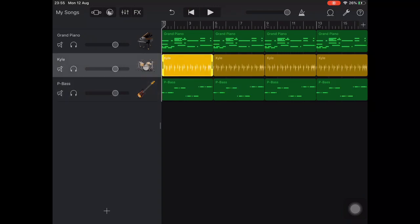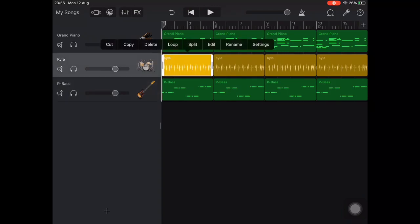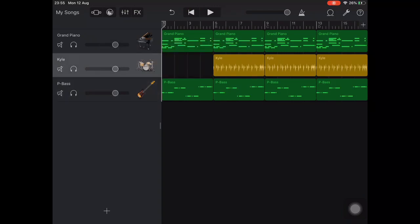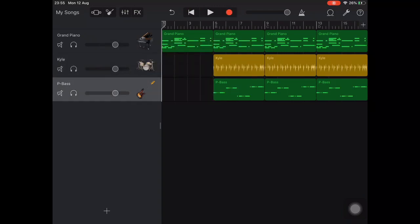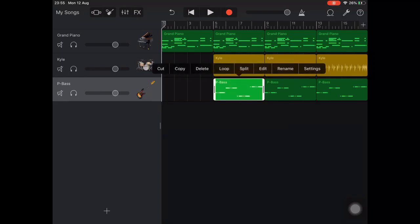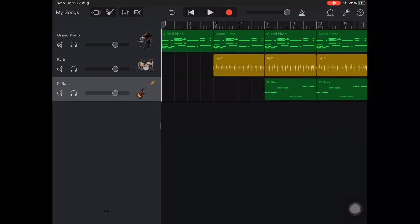I've decided that I want to start with piano, so I can tap on the drum and bass parts in section A and then tap delete. In section B I'm going to have the drums enter with the piano, but I'm going to delete the bass part.